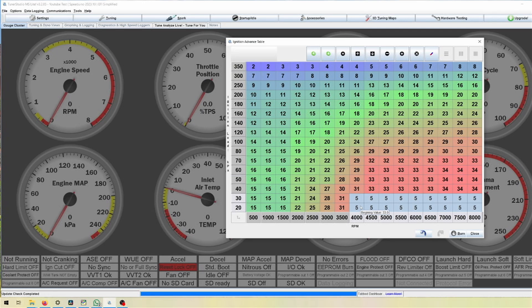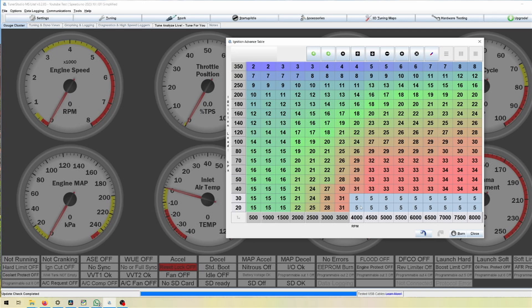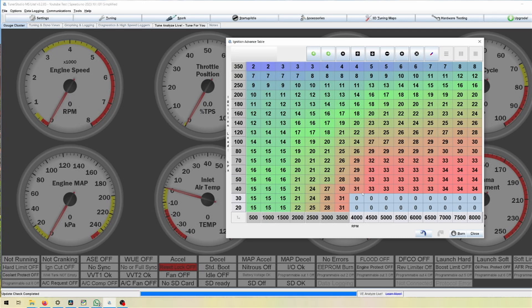But the effects of a burble tune or a pops and bangs tune are going to be starting at about five degrees. This varies from engine to engine and from cam configuration to cam configuration obviously, because not every cam is going to already be open at that point.